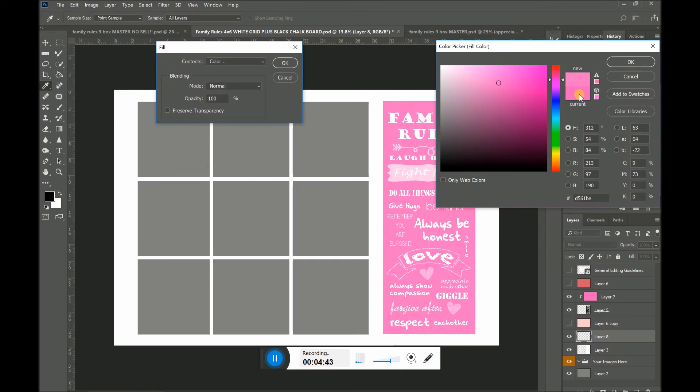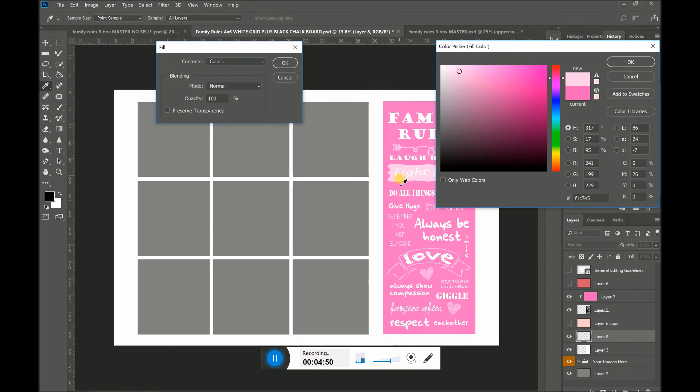You can look over here. It changes from this dark color to this lighter color. But I really like this little light pink. So I took the eyedropper and I grabbed the light pink color.